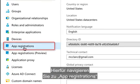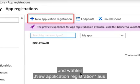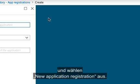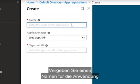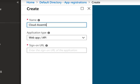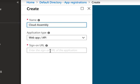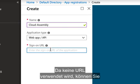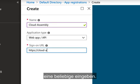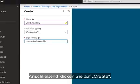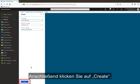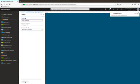We'll select New Application. We're going to enter a name for the application, and then we're going to leave it as WebApps slash API. We do need to enter a URL, but this URL is not used, so you can type anything in here. And then we'll click on Create.